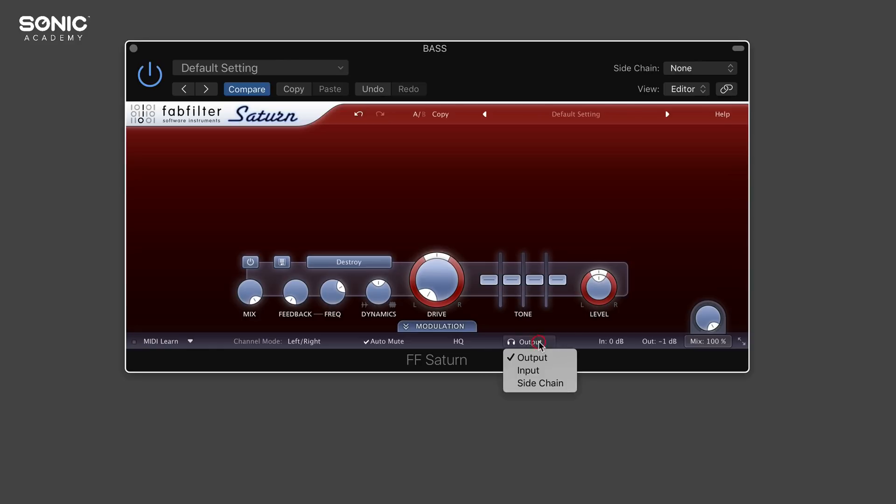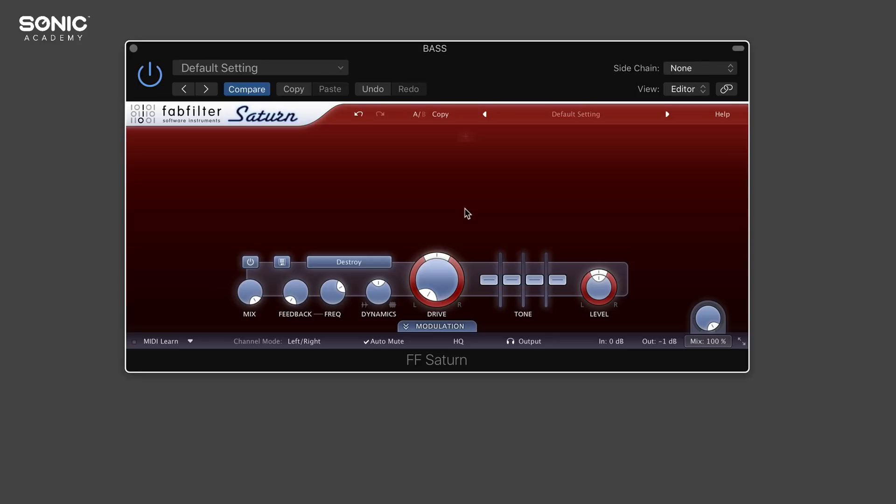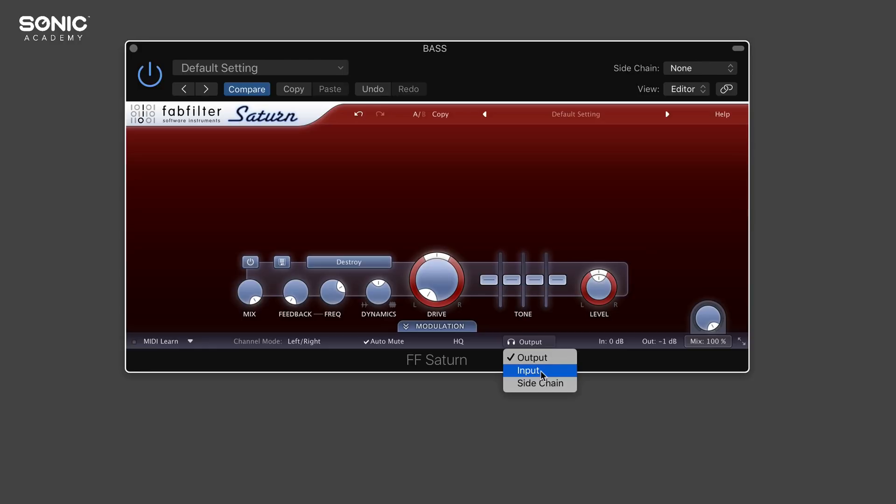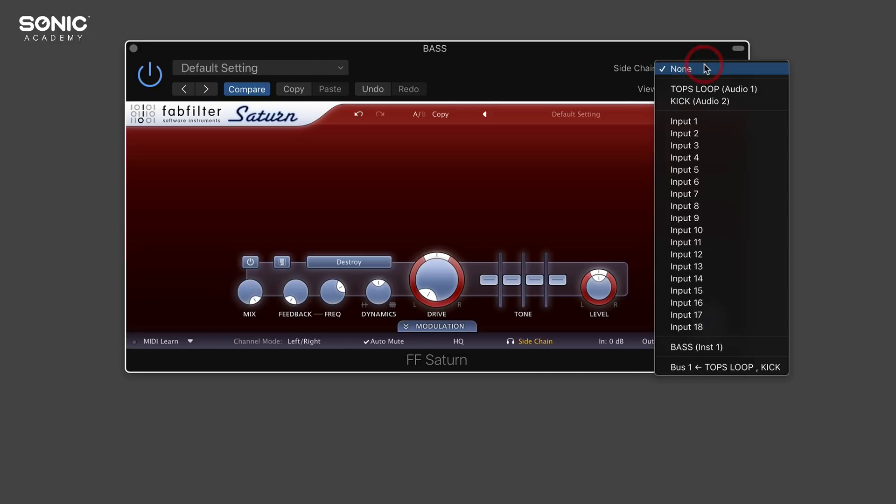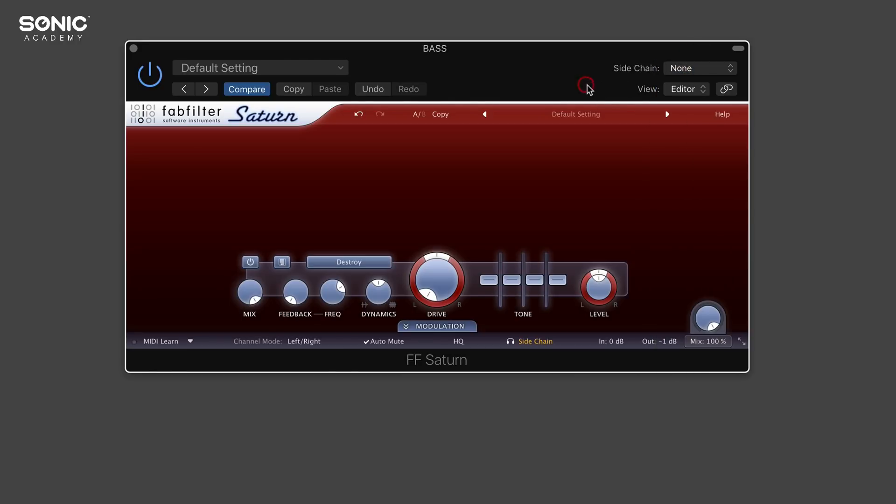Next to that, we have the source input that we want to use, or basically what the plugin is going to be affecting. We want it to affect the output of this plugin. Imagine it going left and right with source material coming in and then the output. We want the plugin to be affecting the output, so leave it on output. But you can listen to the input going into it to make sure you're getting the correct source material, and you can also listen to the side chain as well.